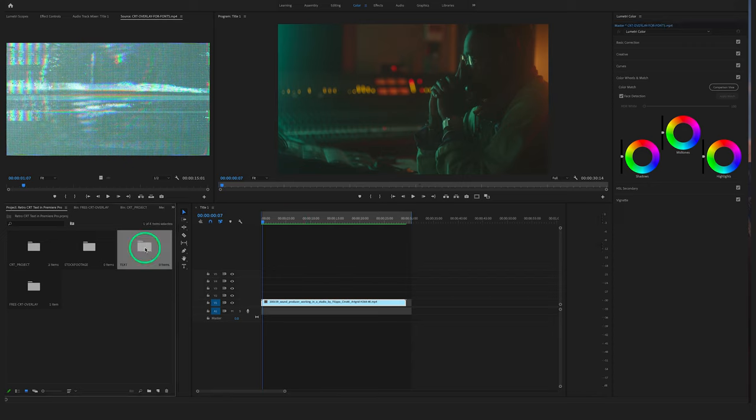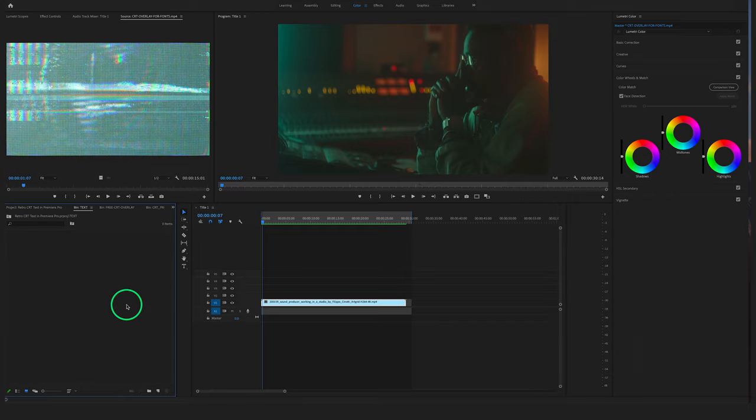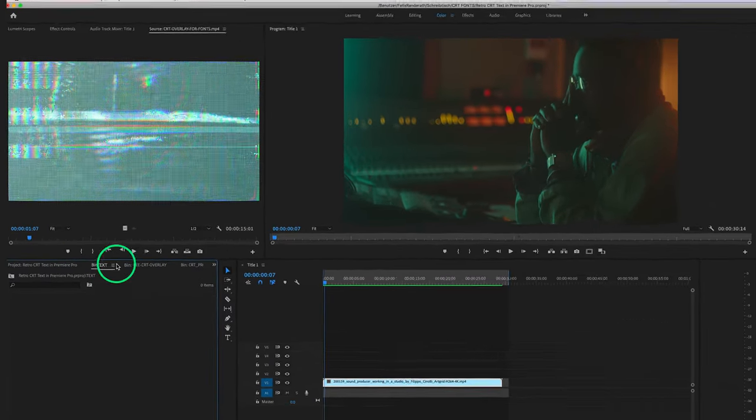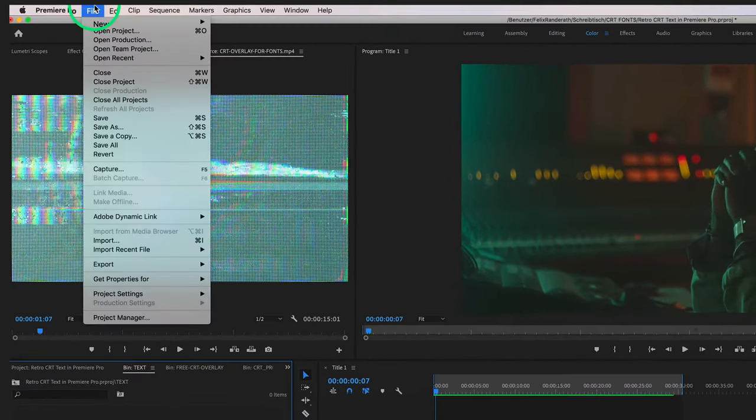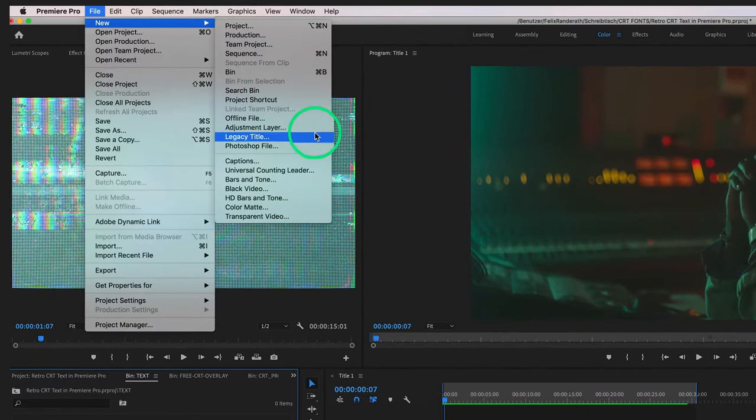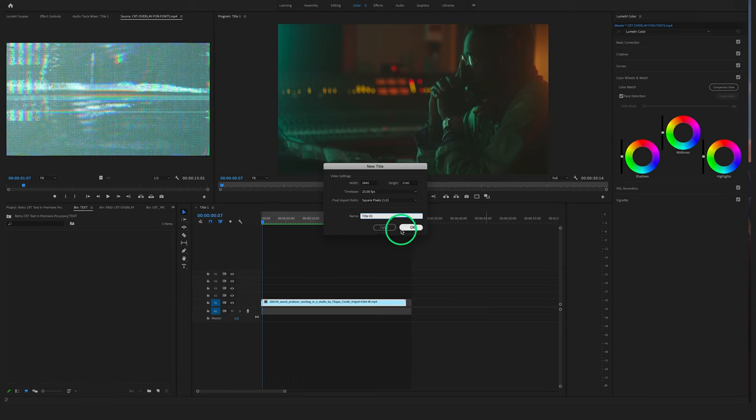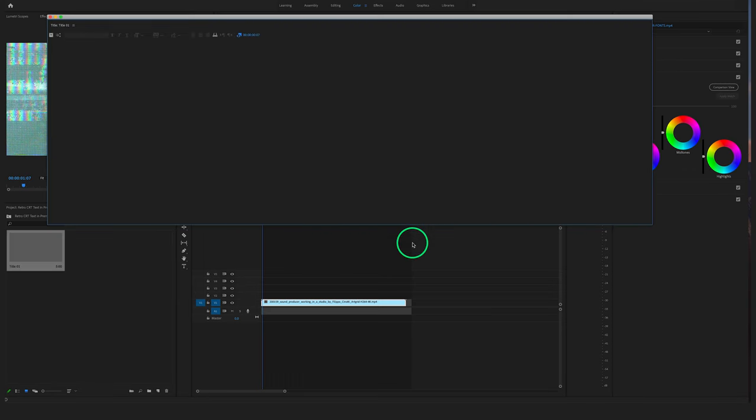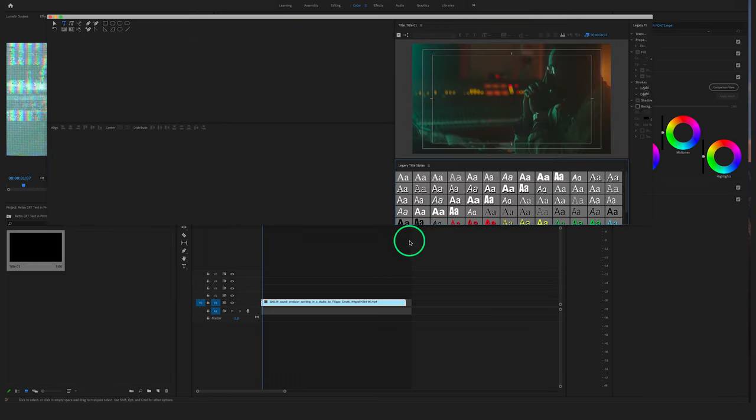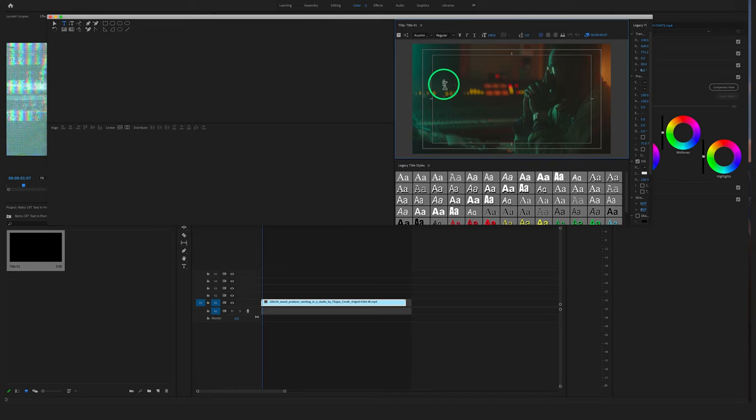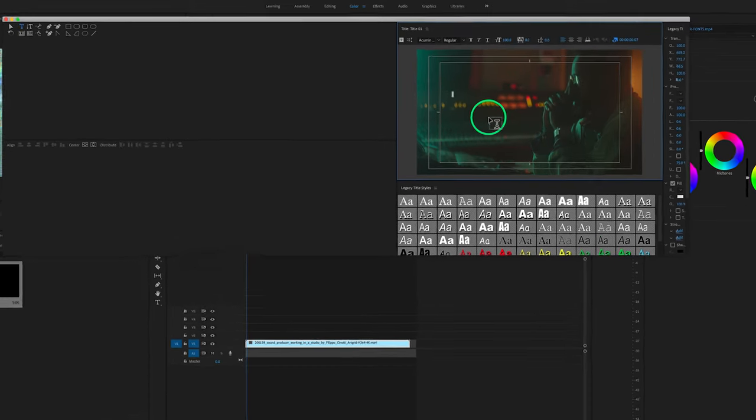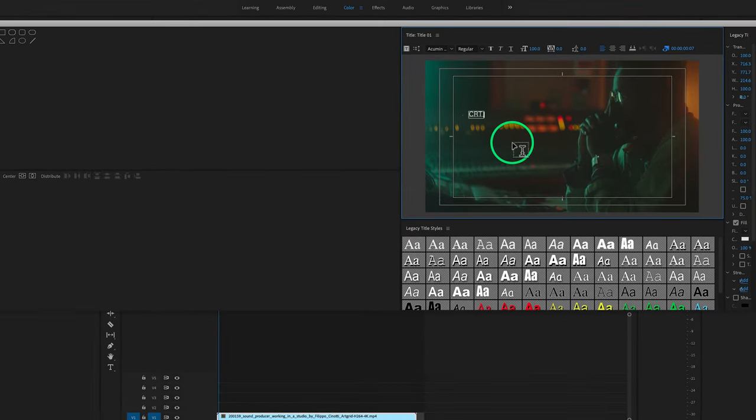Let's choose the text bin and let's go to File, New, and click on the Legacy Title. Let's type in CRT Retro Font.